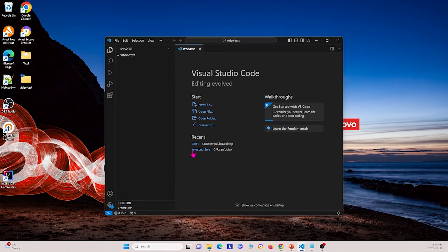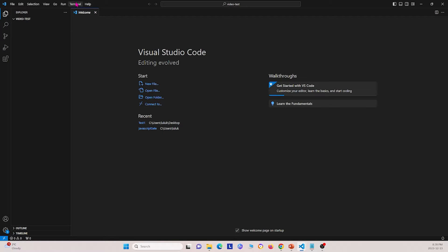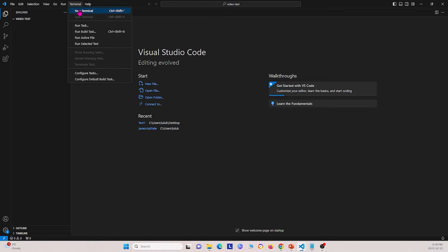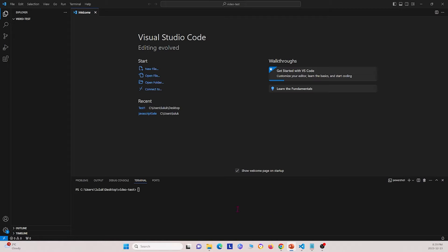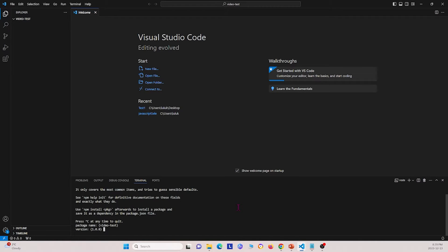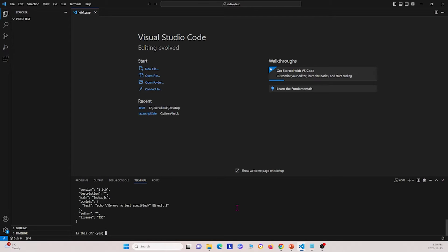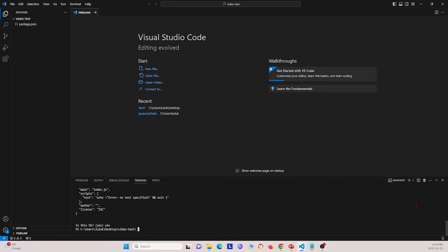Now that I have this open, I can go to Terminal, then New Terminal, and perform the different commands I talked about earlier. The first thing I'm going to do is type npm init to initialize npm in this folder. I'll just accept the defaults and that's done. Next, I'm going to use npm to install Selenium WebDriver by entering npm install selenium-webdriver and pressing enter.